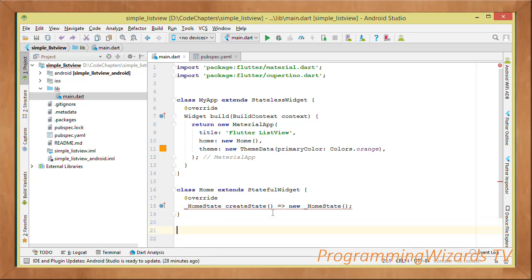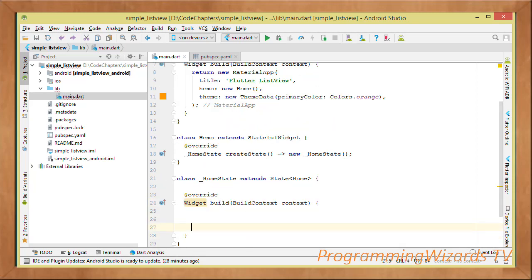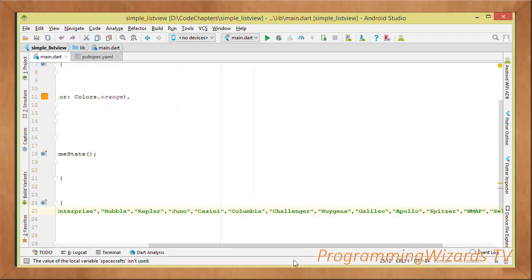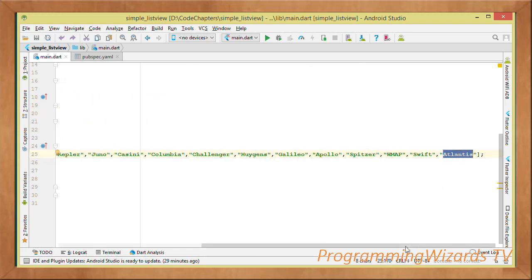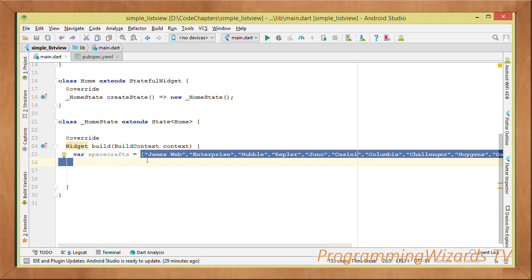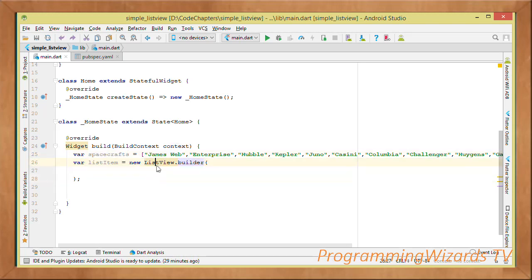Then create class HomeState extending State of type Home. Override the build method taking a BuildContext. First, define our list of spacecraft names — James Webb, Enterprise, Hubble, Kepler, all the way to Atlantis. This is a fixed-length list, equivalent to an array in other languages, and these are the items we'll render in the ListView.